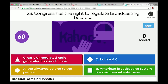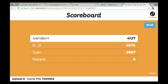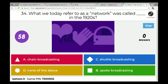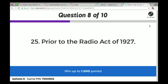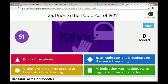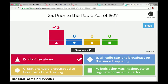Congress has the right to regulate broadcasting because the airways belong to the people — that's right. That's the logic the government used to say we should regulate, even though we don't have the right to stop free speech. What we today refer to as a network was called chain broadcasting in the 1920s. Prior to the Radio Act of 1927: all radio stations were on the same frequency, they were encouraged to take turns, and legislation was inadequate to regulate commercial radio — all of the above.